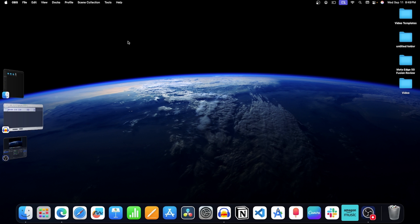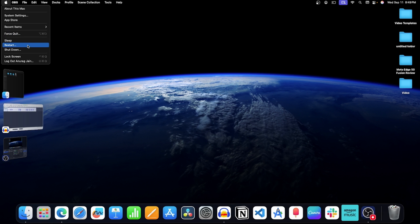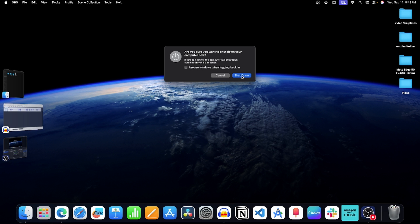First of all, shut down your Mac. For this, click on this apple icon on the top left corner. Now click on shut down. Click on shut down again to turn off your Mac.